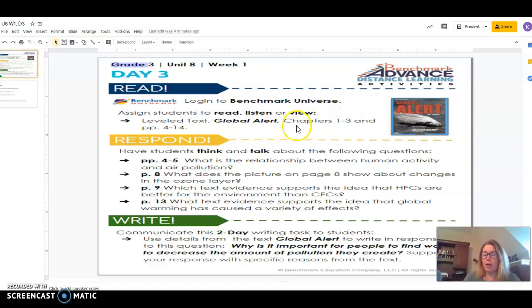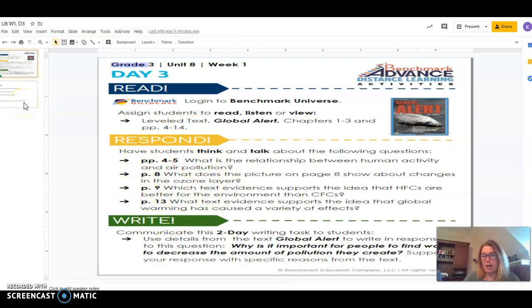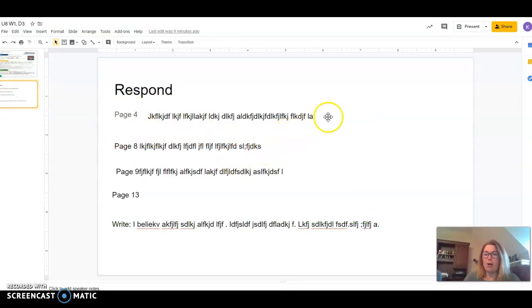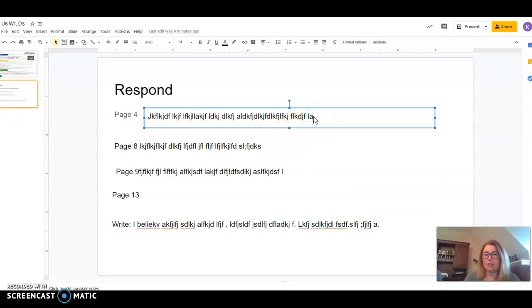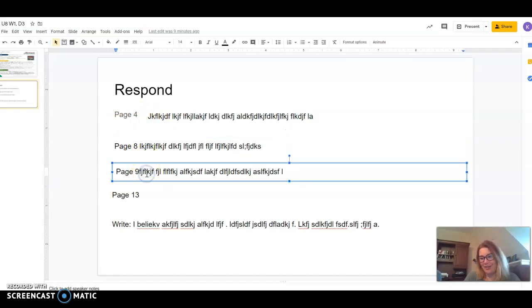Once you have completed the reading pages four to 14, these are the questions that you're going to respond to here. Slide two is what you're going to click to find your responses. Now, I have a couple of responses that I've typed in. Here's the text box. I answered the question of page four. I answered the question of page eight.